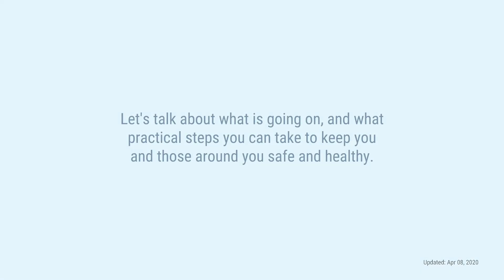Trying to keep up with what to do and what not to do can be confusing and overwhelming. So, let's break it down. Let's talk about what is going on and what practical steps you can take to keep you and those around you safe and healthy.